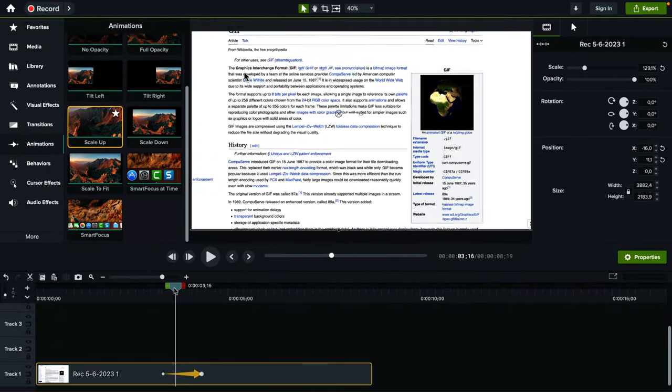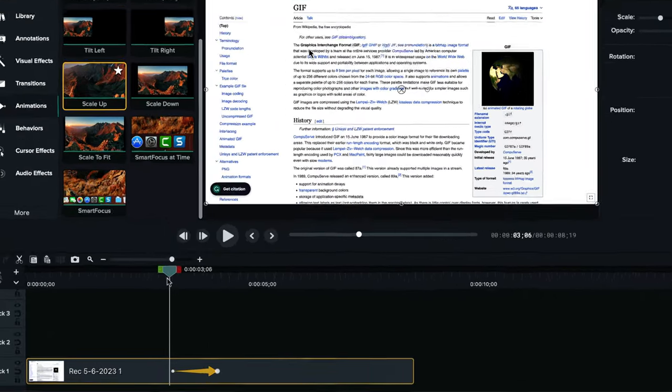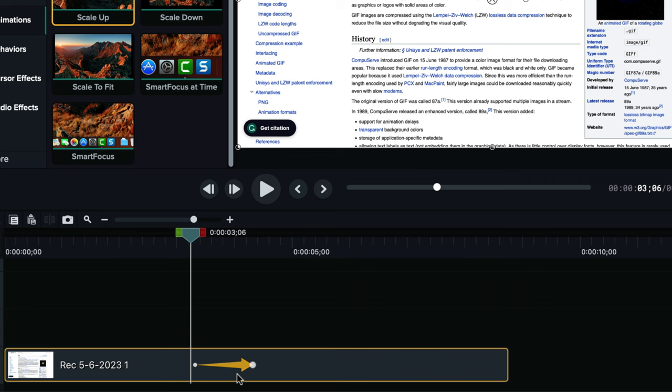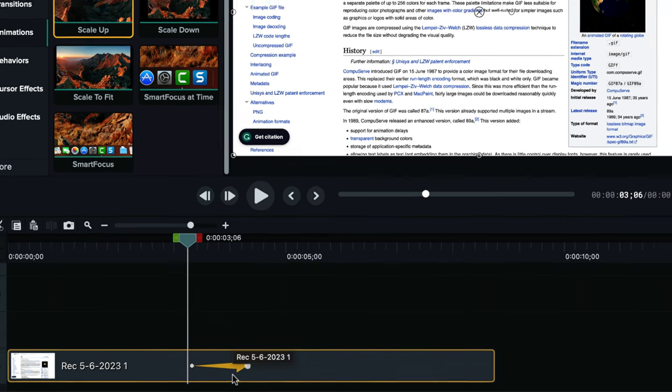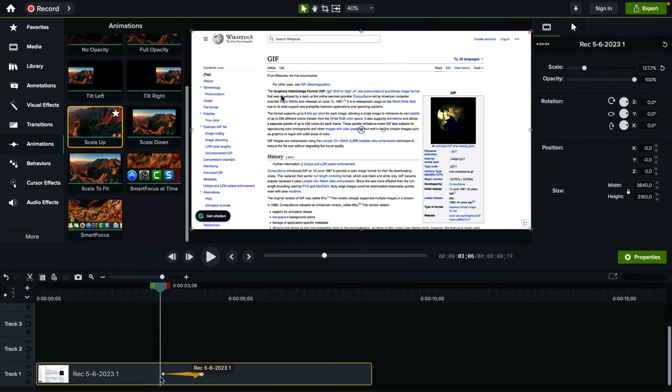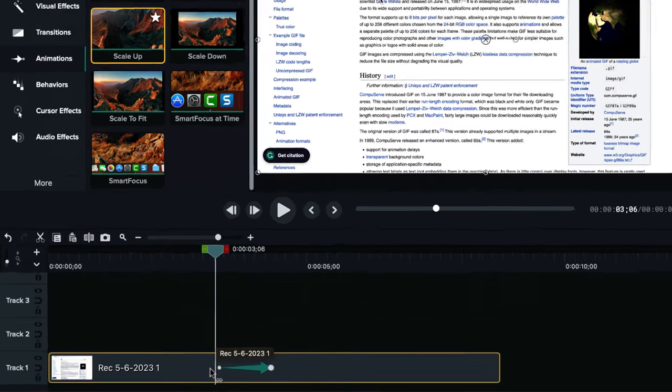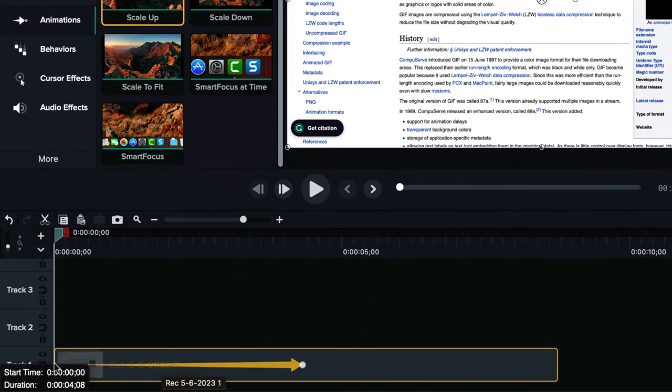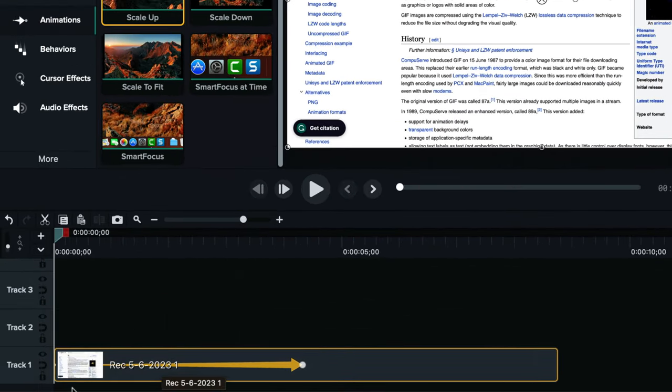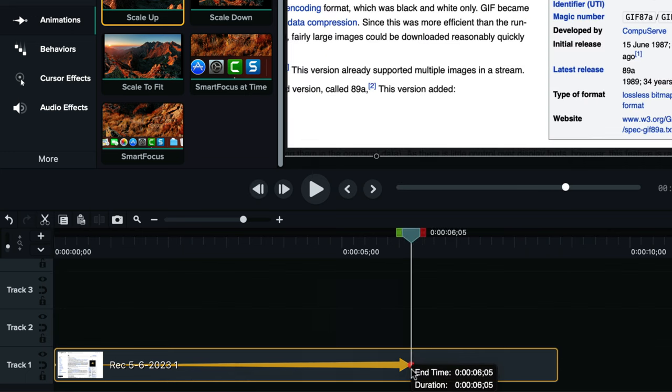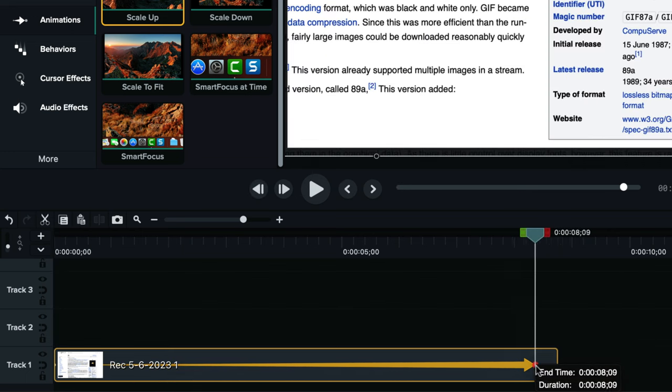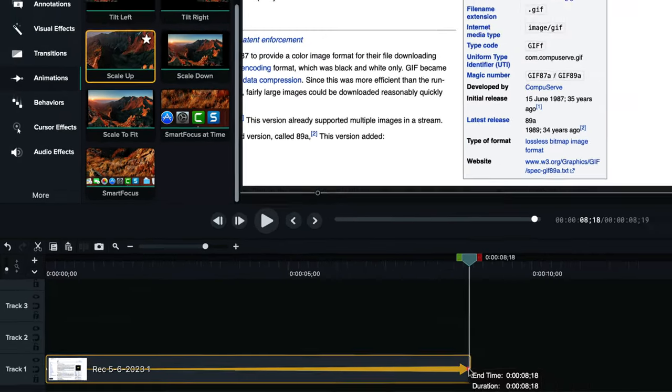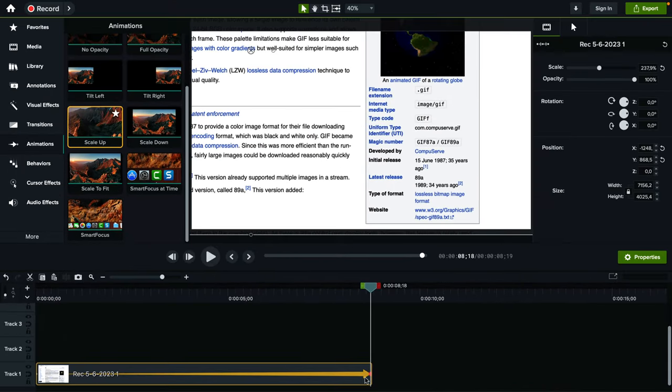So right now this entire effect happens here on this arrow but the whole point of the Ken Burns effect is that it happens throughout the entire clip. So then you just drag the dots, the first one all the way to the beginning to start there and you want to drag the ending all the way to here so it finishes zooming in and panning all the way to here.